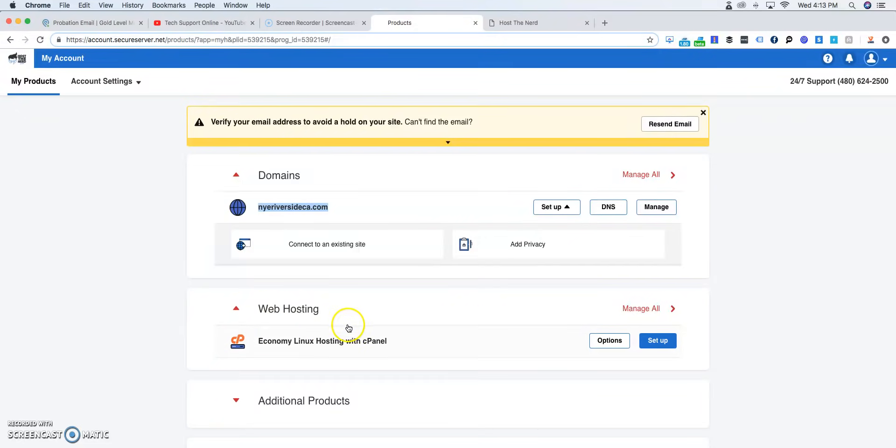So once you go to the web hosting, as you can see here, we bought the economy hosting with cPanel. You're going to click set up.